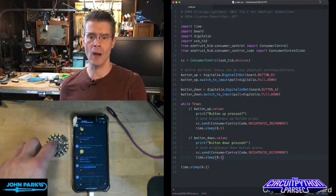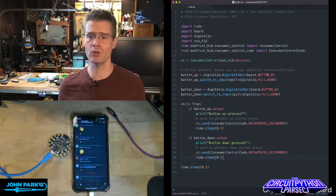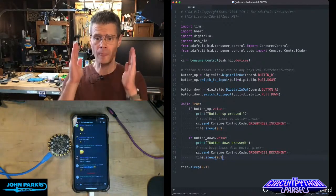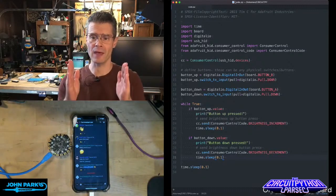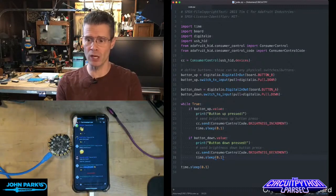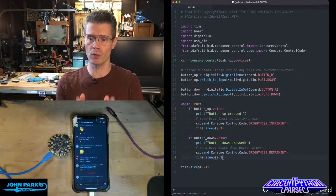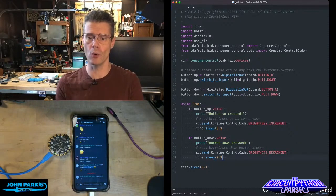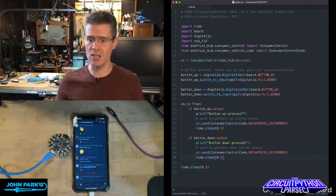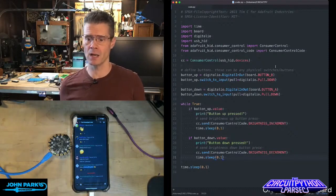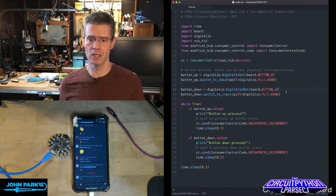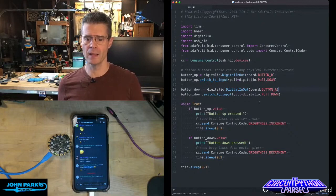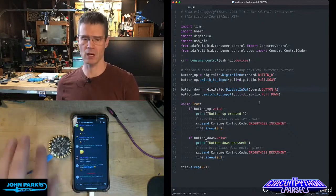So how is this done? If you look at my code here, you can see I'm importing USB-HID, and then the consumer control and consumer control code libraries. Then I've set my button A and B to be read — they're built right into here. You can use any button given a microcontroller.